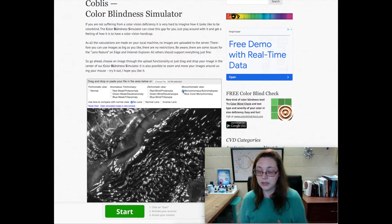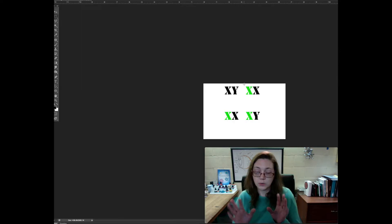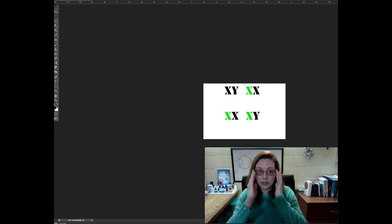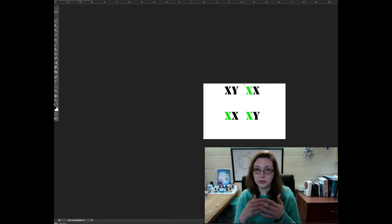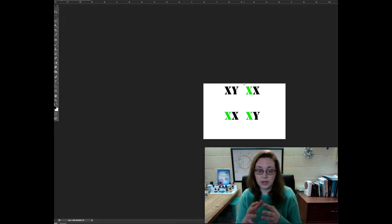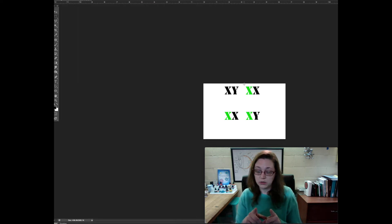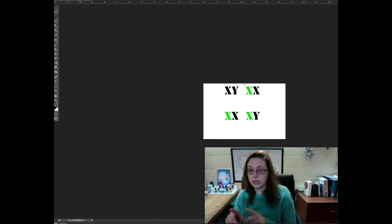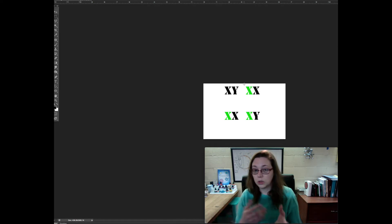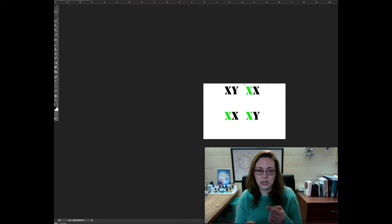The reason red-green colorblindness is passed mainly to men is that women carry an XX chromosome whereas men carry an XY chromosome. If a woman has a parent with red-green colorblindness, she could have one X chromosome that's damaged and another that's perfectly fine — so her eyesight will be fine, but she'll be able to pass it on to her children. A daughter might not show any red-green colorblindness either.